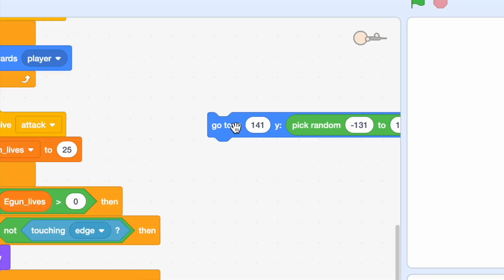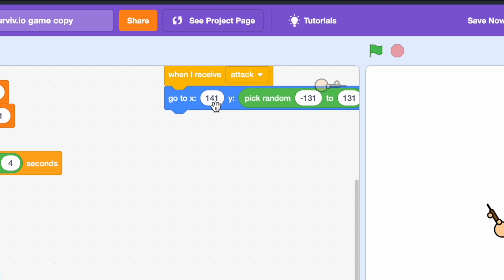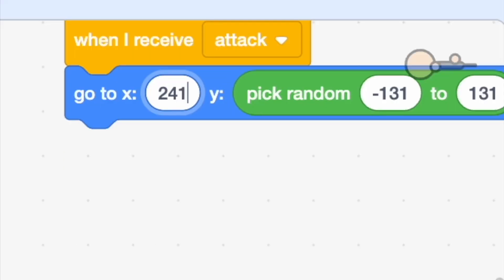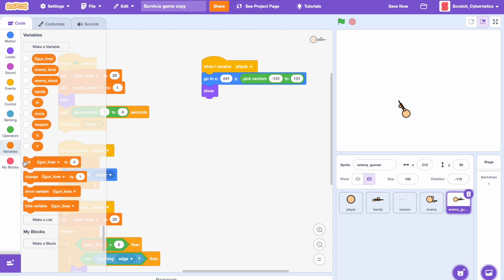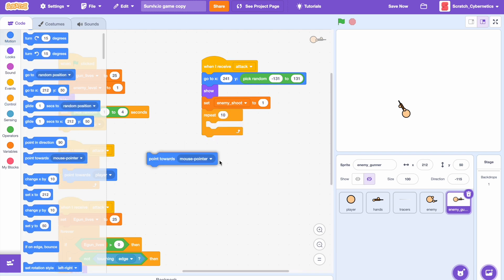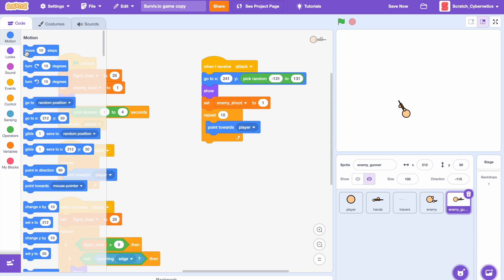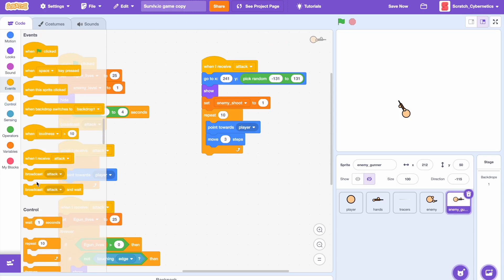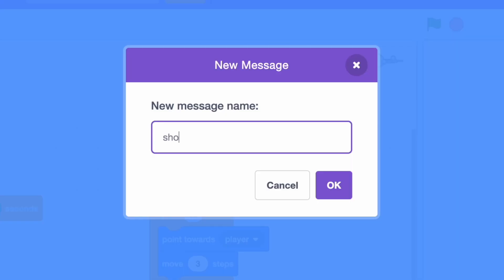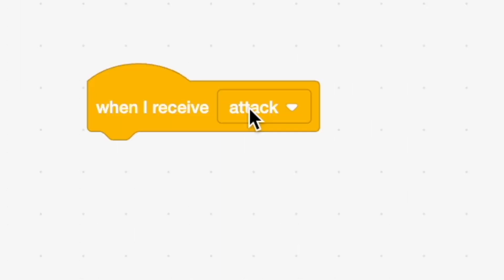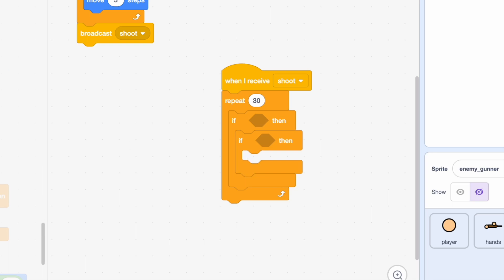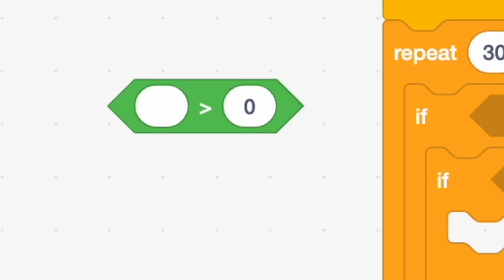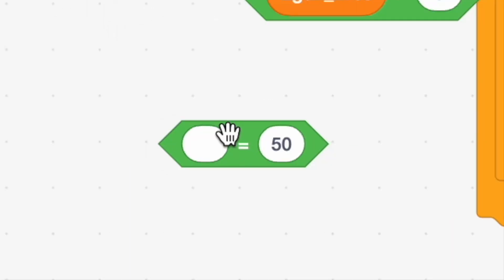Now let's make the actual attack sequence. Duplicate the when I receive attack, go to X 241 and Y pick random negative 131 to 131 — I accidentally wrote 141 instead of 241 so let's fix both of those. Add a show block, set enemy shoot to 1, then repeat 10 — point towards player, move 3 steps. Add a broadcast shoot block. When I receive shoot, add an if-then: if egun lives is greater than zero, and inside that, if enemy shoot equals 1.